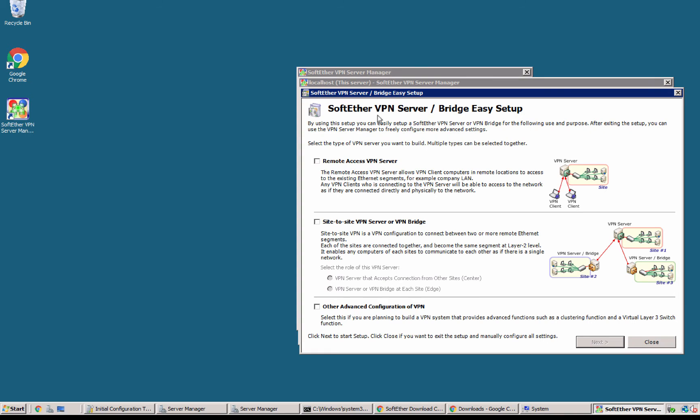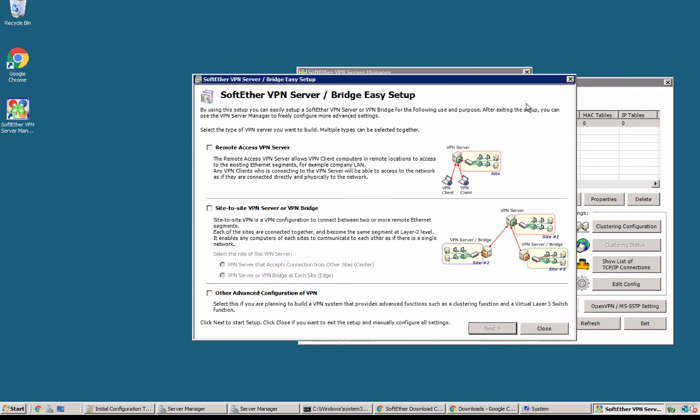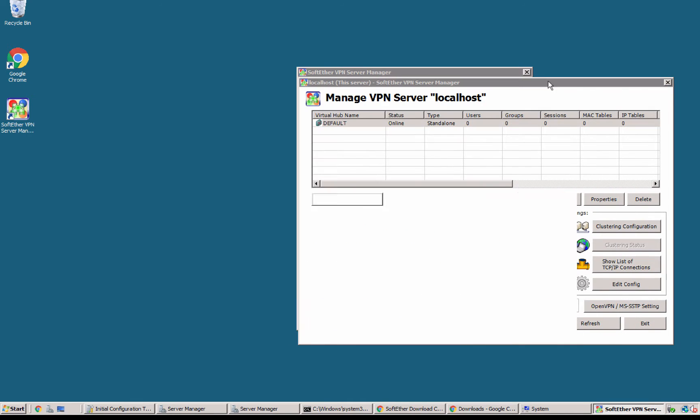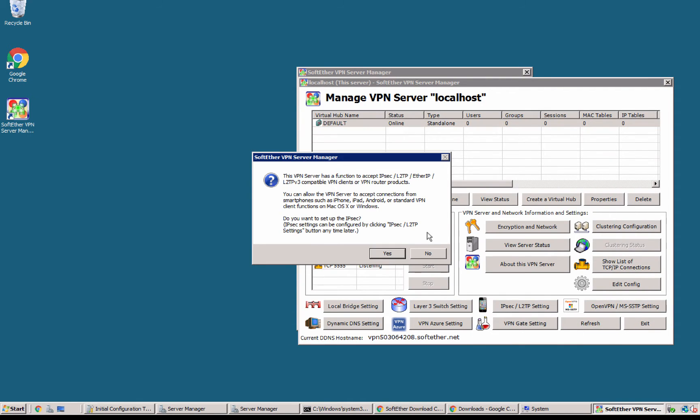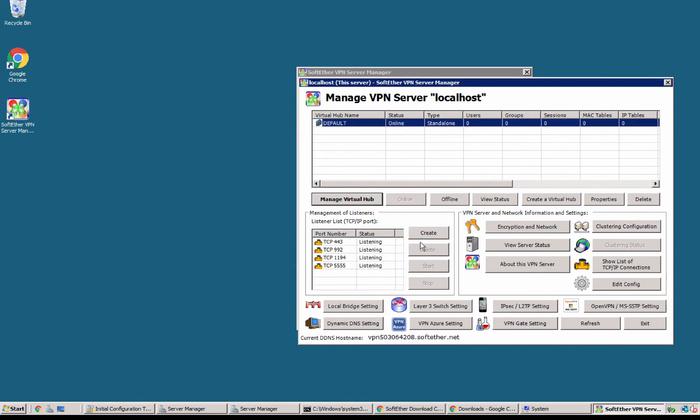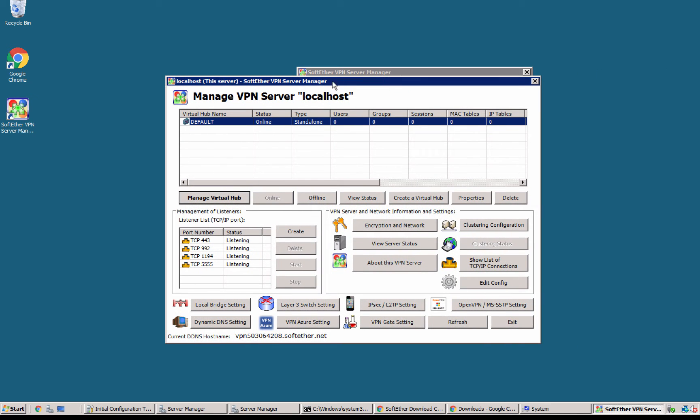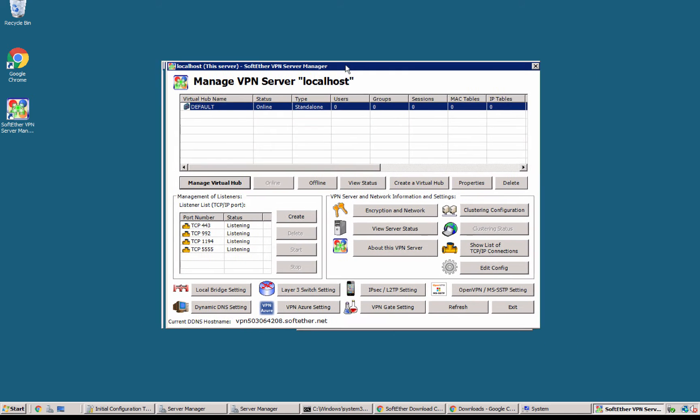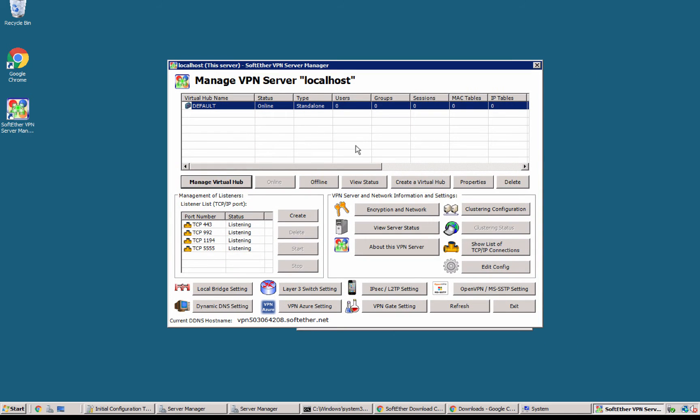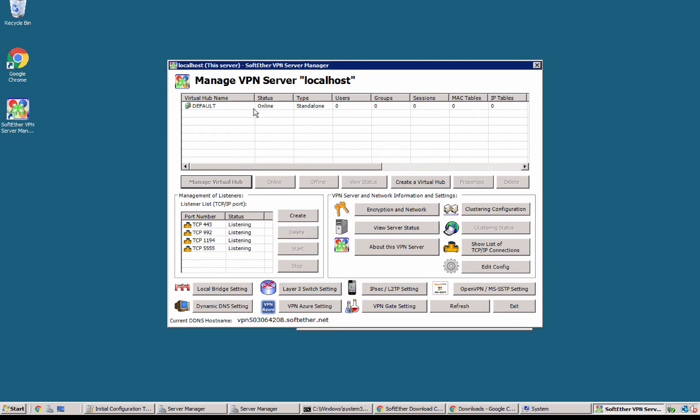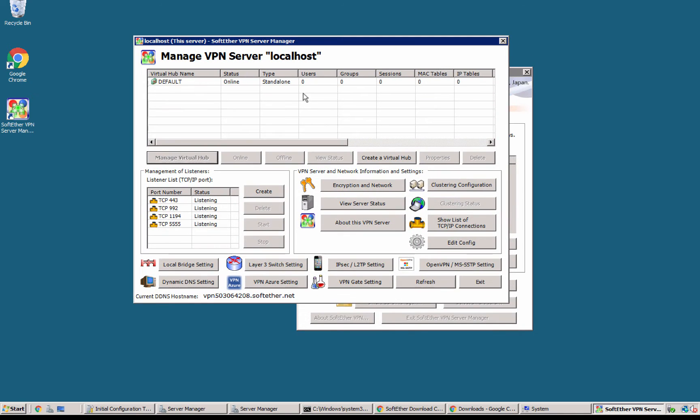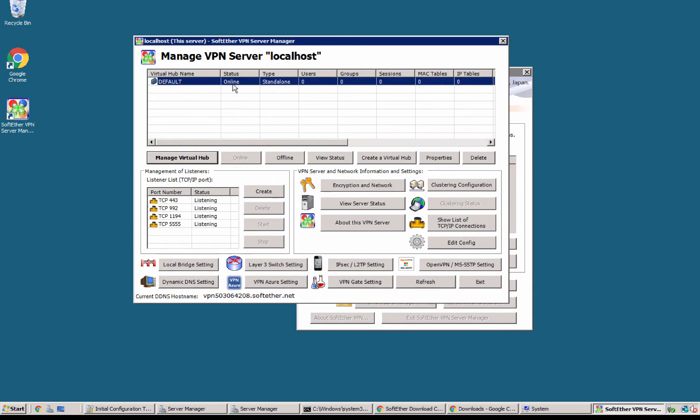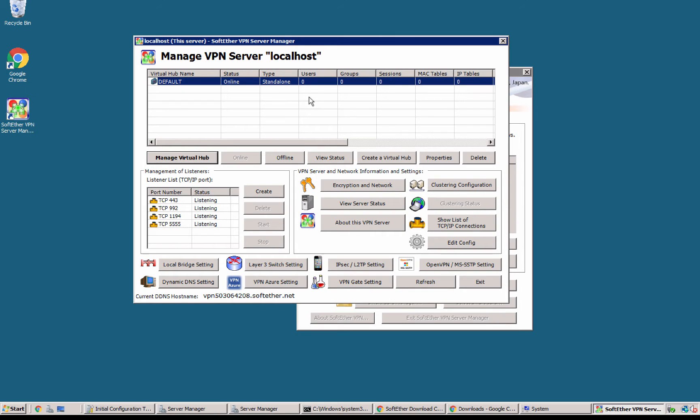And now inside the VPN I'm gonna cancel all the prompts. So what we have right now we have a server and this is the manager tool. By default there is a virtual hub that's called default and this hub handles the default settings for this connection. So right now I'm gonna test a connection using IPsec L2TP.